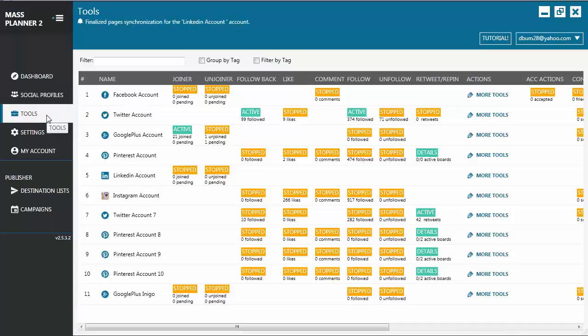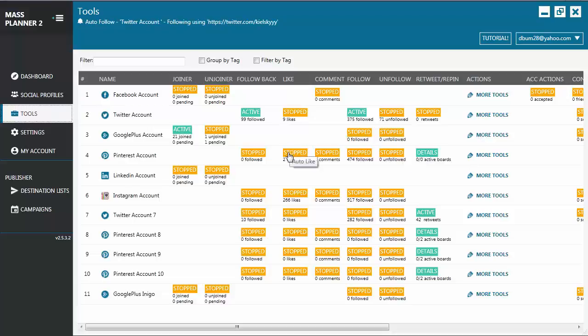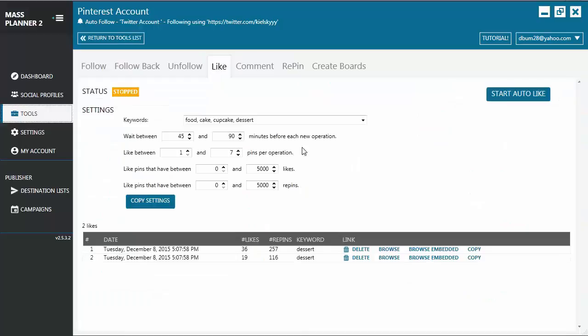To set up the tool, you just go to Pinterest Like tab by clicking on the More Tools link or the marker under the Like category of a particular Pinterest account. So if you click this, it's going to bring you directly to the Like tab. From here,